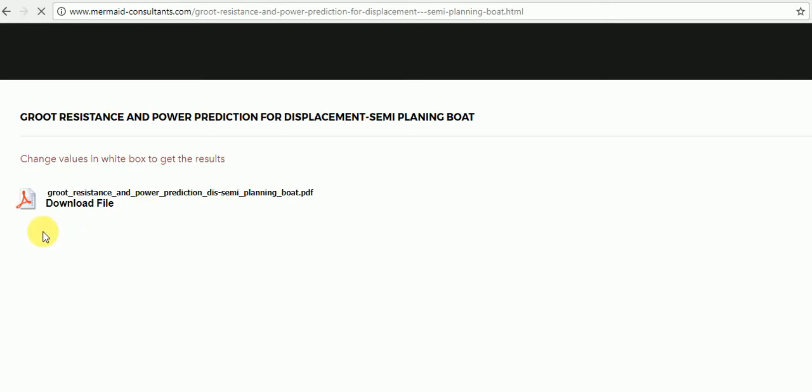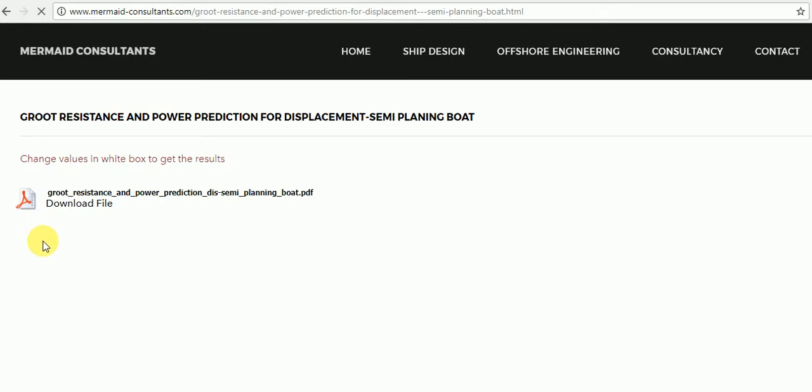Go to online calculator and start changing white box inputs as per requirements. Just fill in these values.